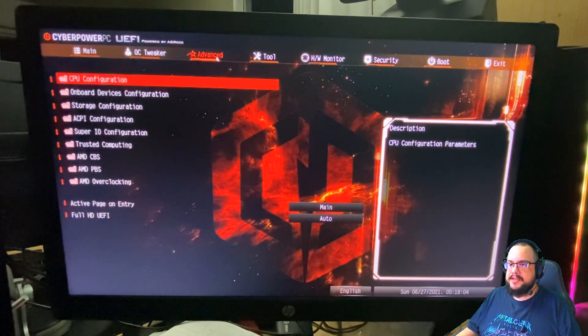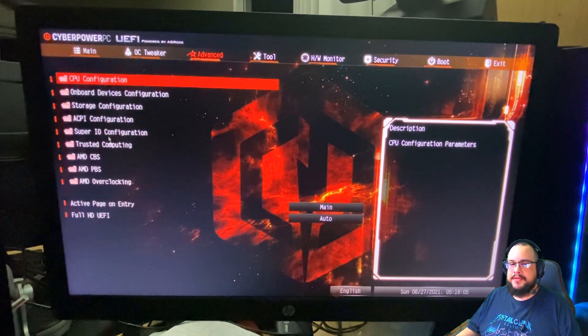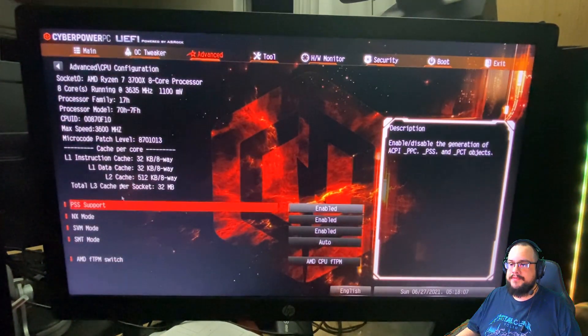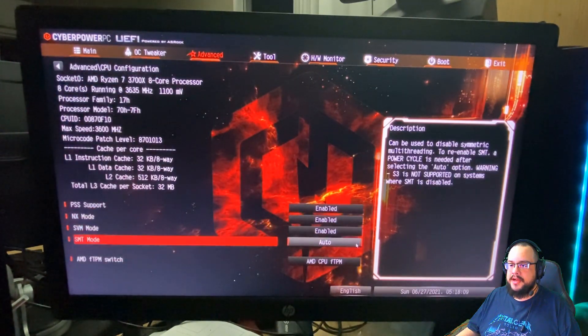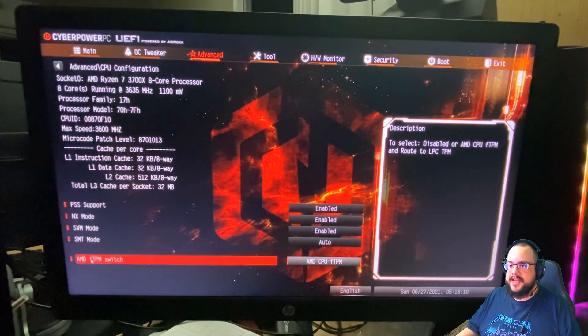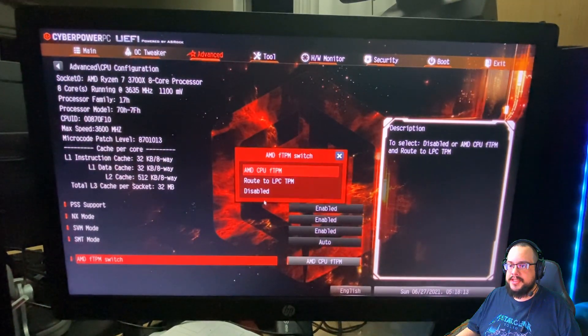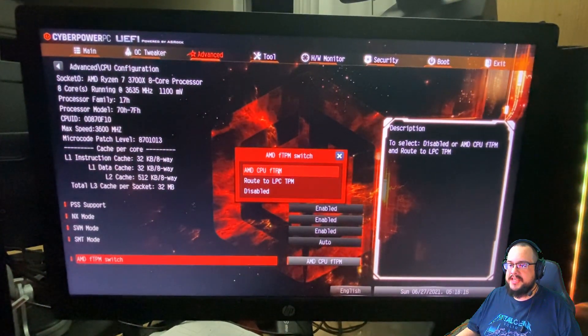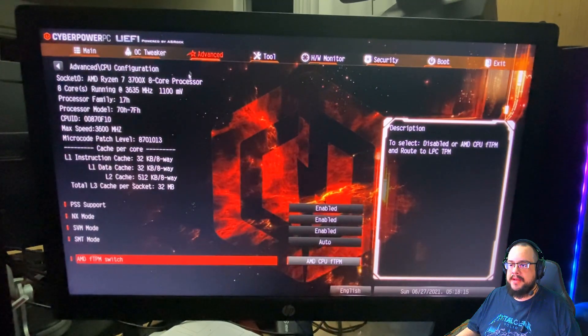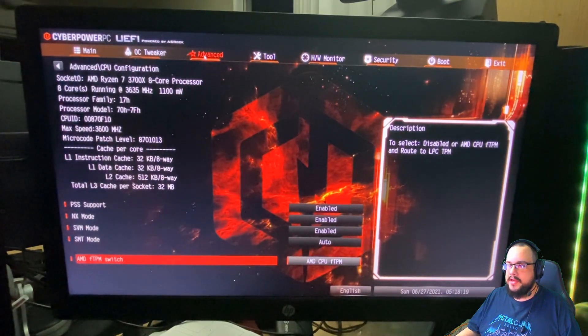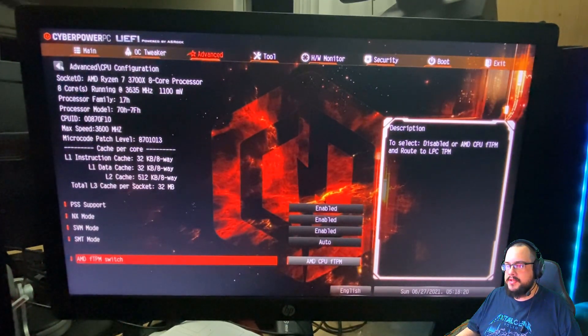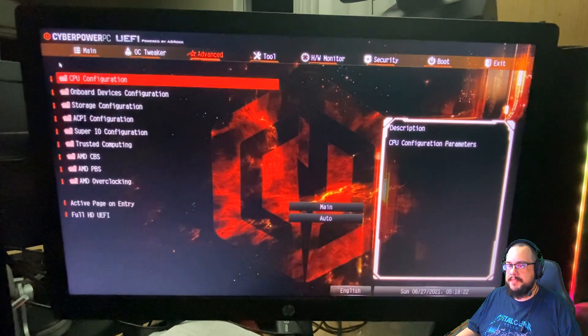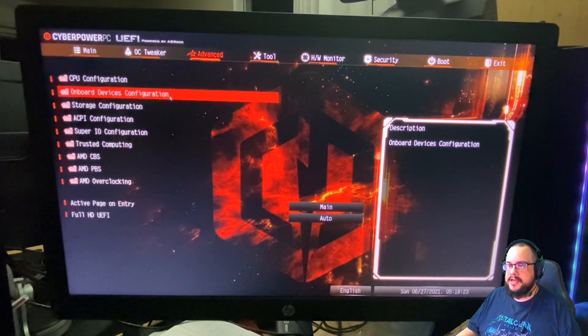We'll go to advanced. And this is a CPU option. So we're going to click on CPU configuration. And there it is. We can see that AMD FTPM switch is there. And we just need to click on that and enable the AMD CPU FTPM. Once we go ahead and enable that, that part of the puzzle is complete.